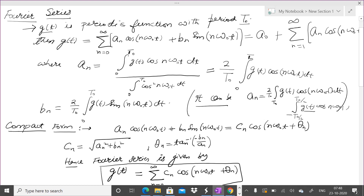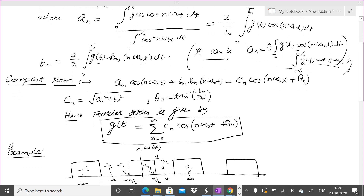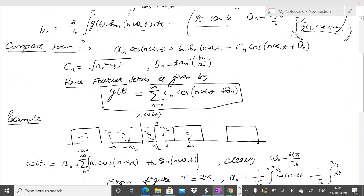The key is that you multiply the signal with cosine and integrate over one time period — whether it is 0 to T₀, −T₀/2 to T₀/2, or T₀ to 2T₀ — you choose whichever limits give the quickest result. Similarly, bₙ, the coefficient of the sine term, is (2/T₀)∫g(t)sin(nω₀t)dt. You can also write it in compact form: aₙcos(nω₀t) + bₙsin(nω₀t) = Cₙcos(nω₀t + θₙ), where Cₙ = √(aₙ² + bₙ²) and θₙ = tan⁻¹(−bₙ/aₙ).